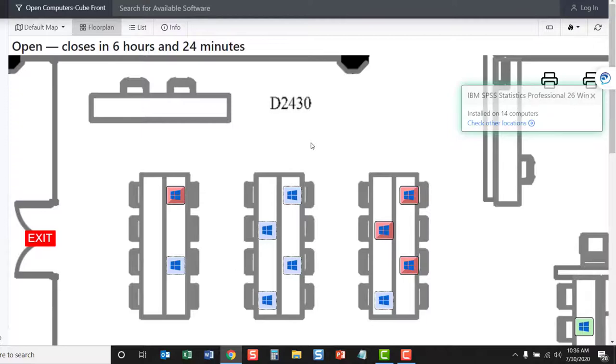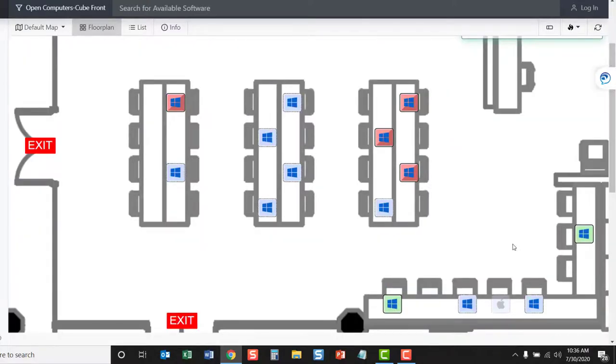From this particular screen, we can also gain other information. For example, which computers are currently being used, which ones are turned off, and which ones are available.